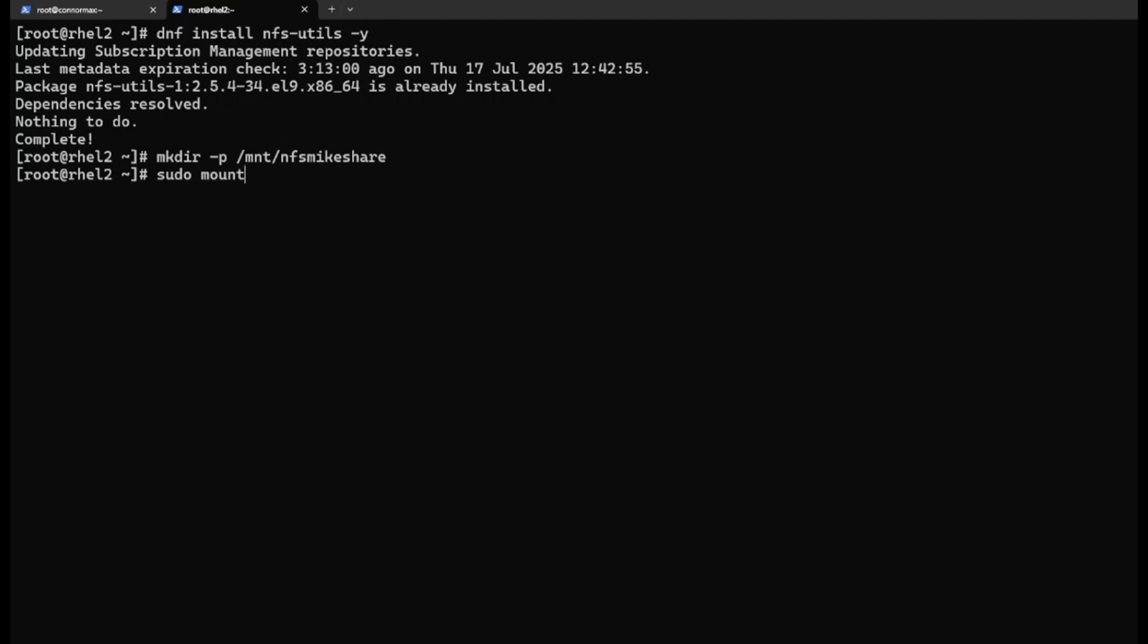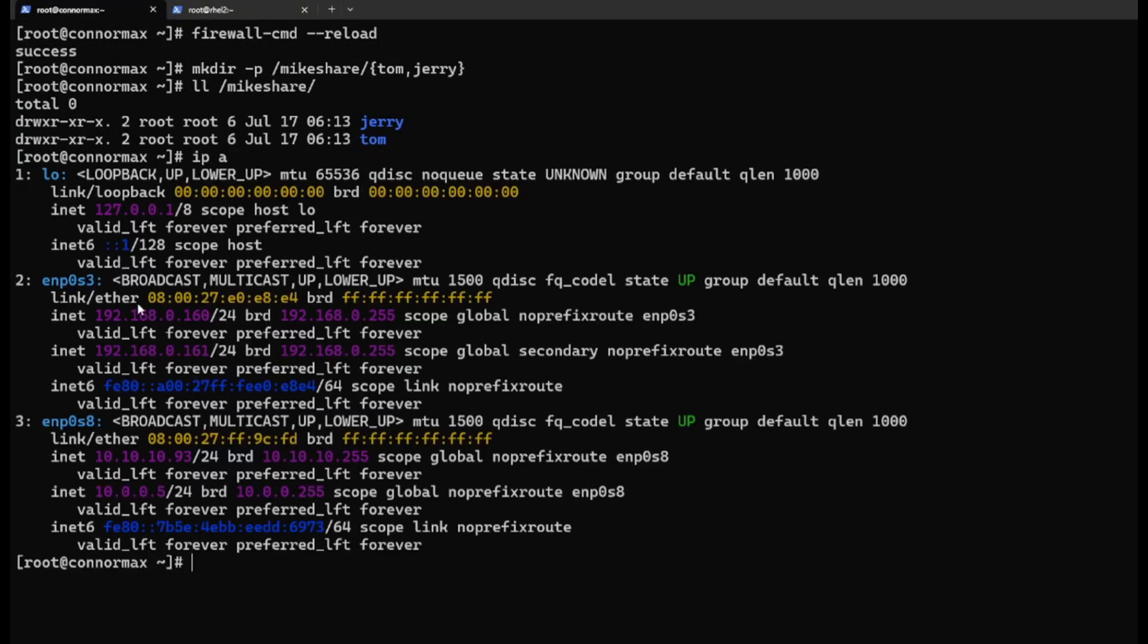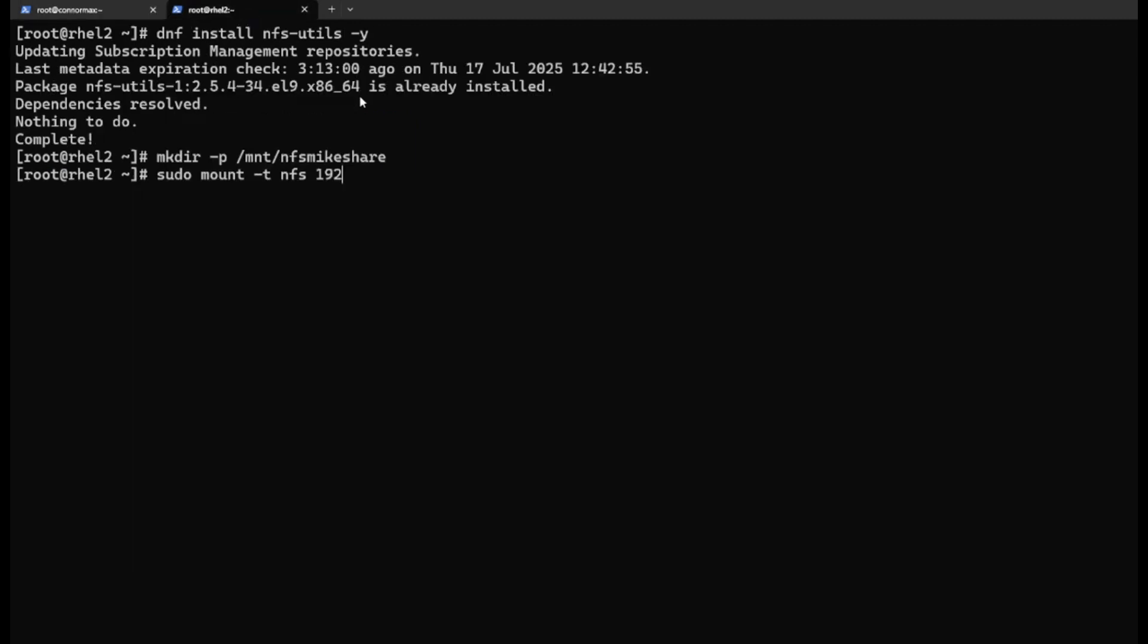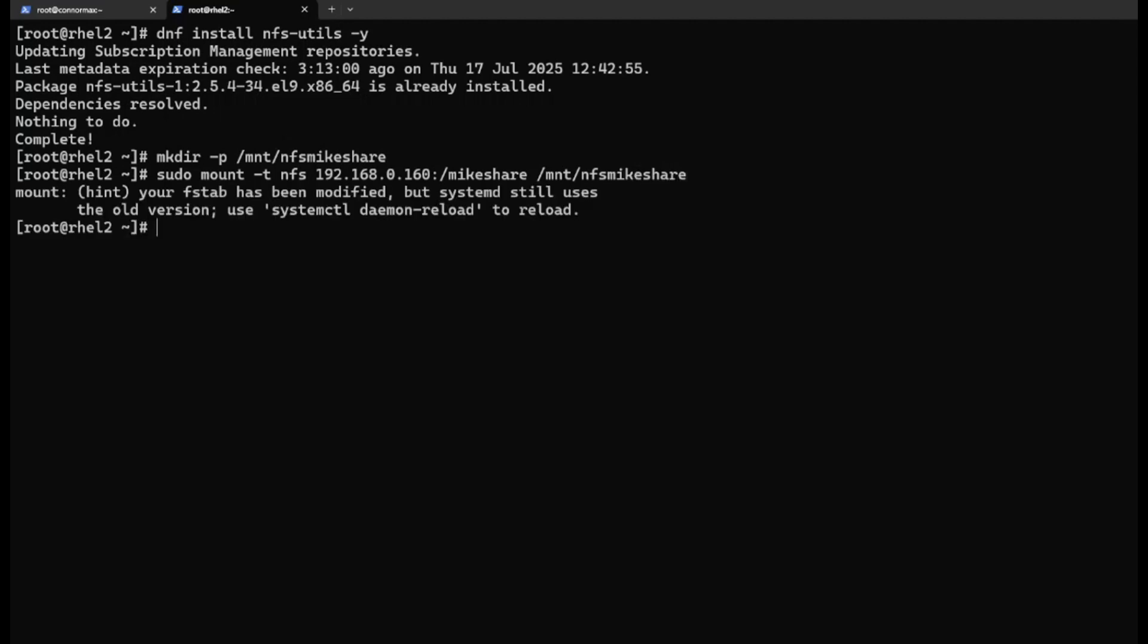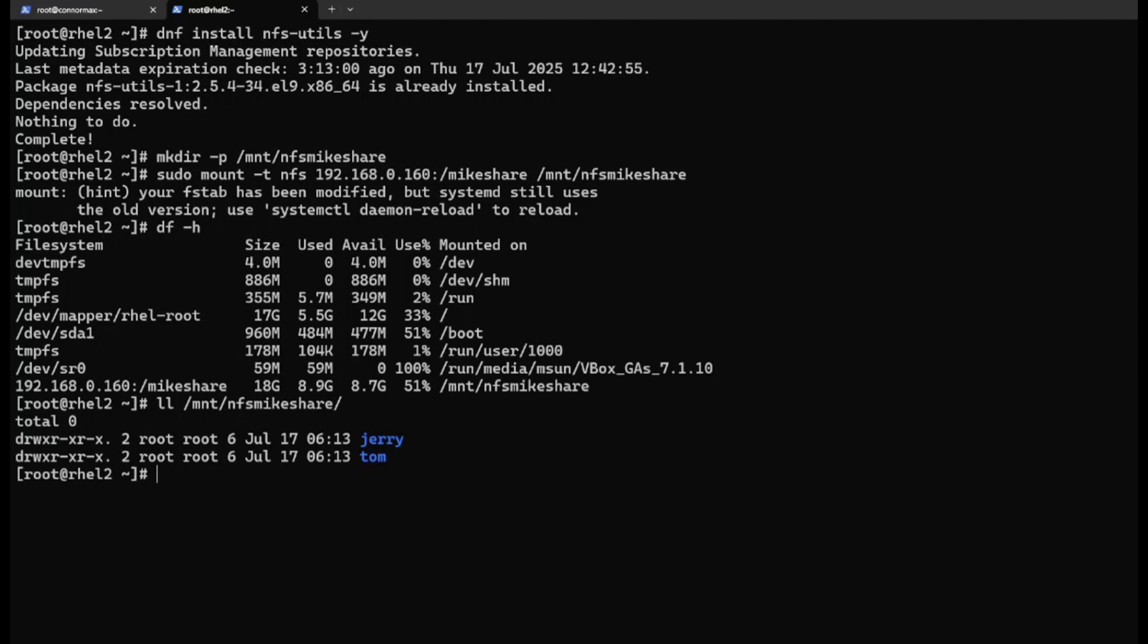Now we want to mount it. mount -t nfs 192.168.0.168:/mnt/share /mnt/nfs/myshare. Okay, we can see Tom and Jerry.